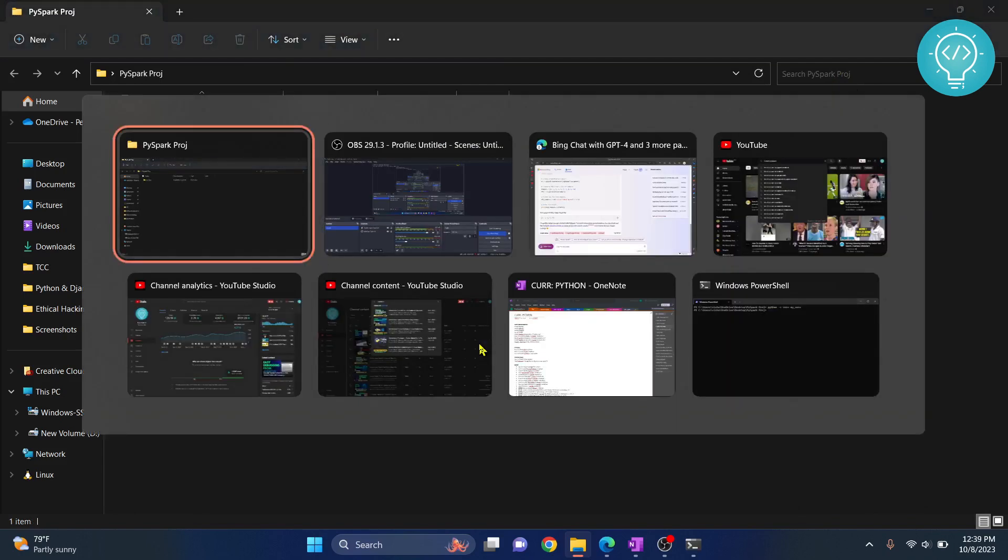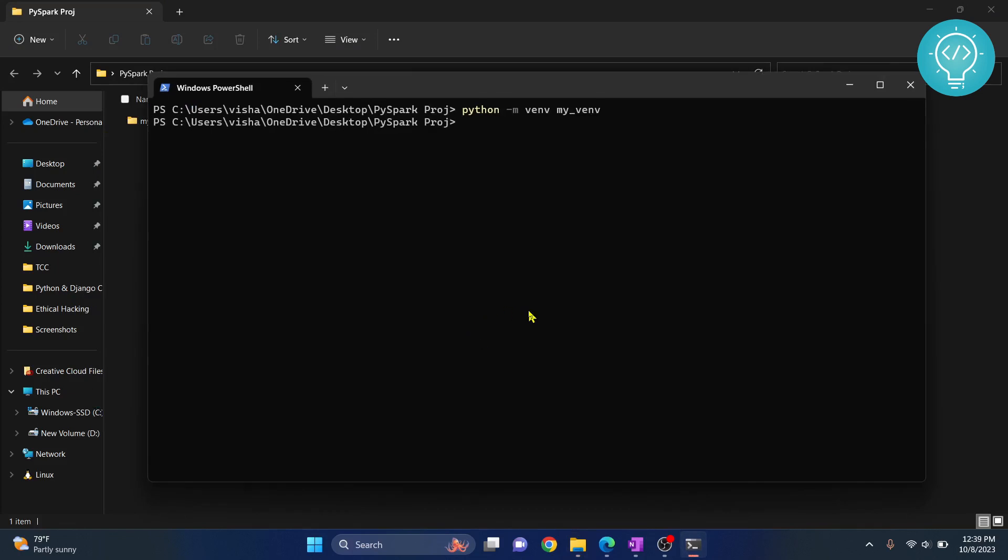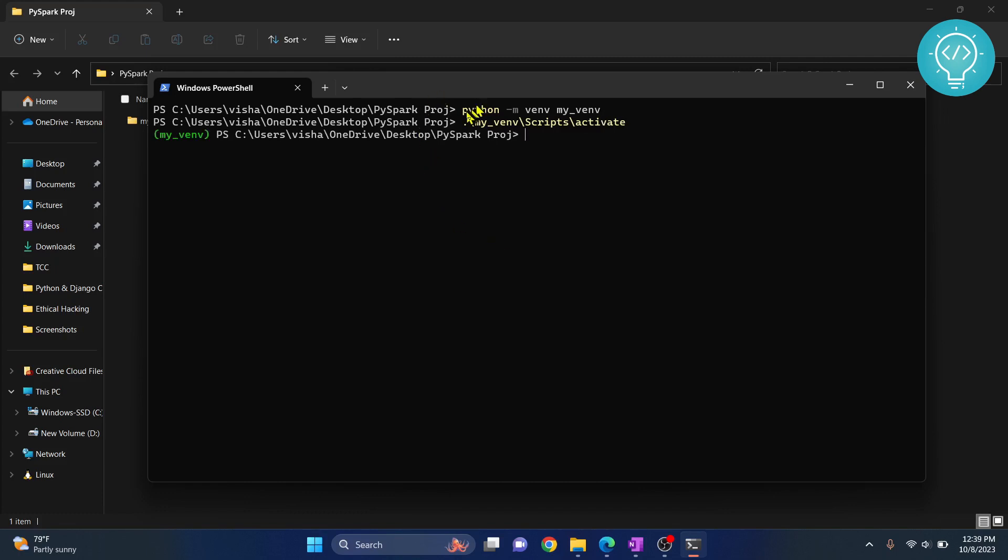Now this is a very important step, so don't forget to do it. You need to activate your virtual environment. To do that, just type the name that you had written, hit tab, and then write scripts and then write activate. This will activate your virtual environment. As you can see, this is shown here, which means that this virtual environment is activated.